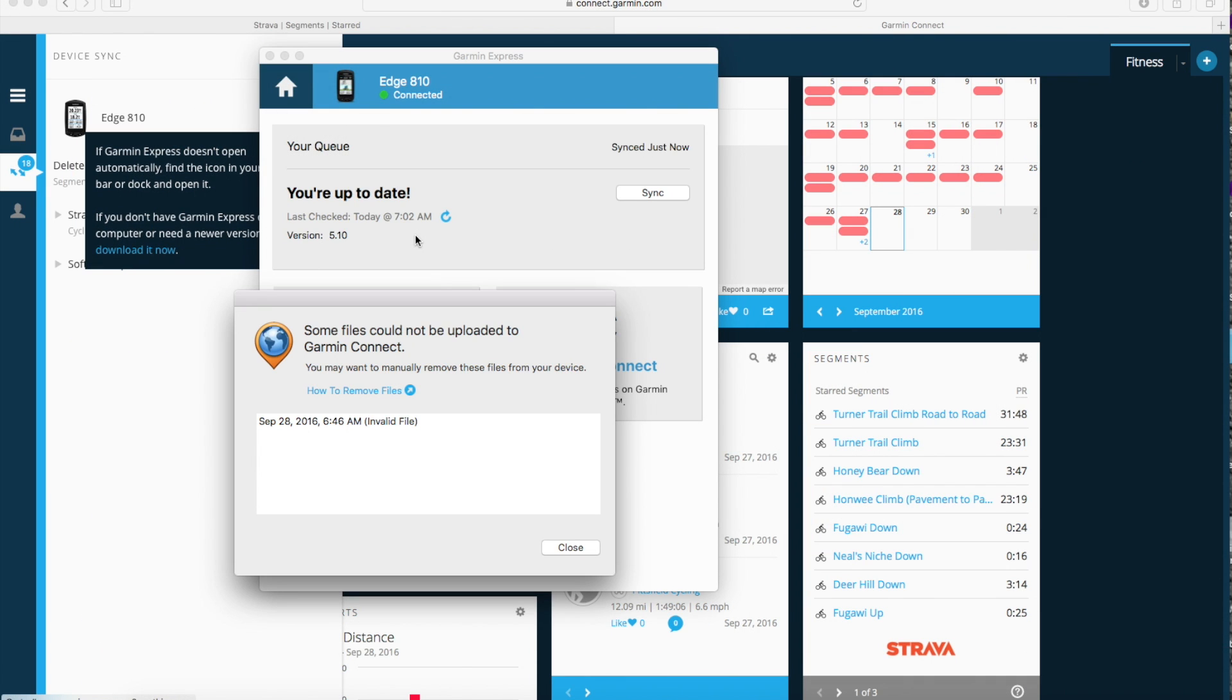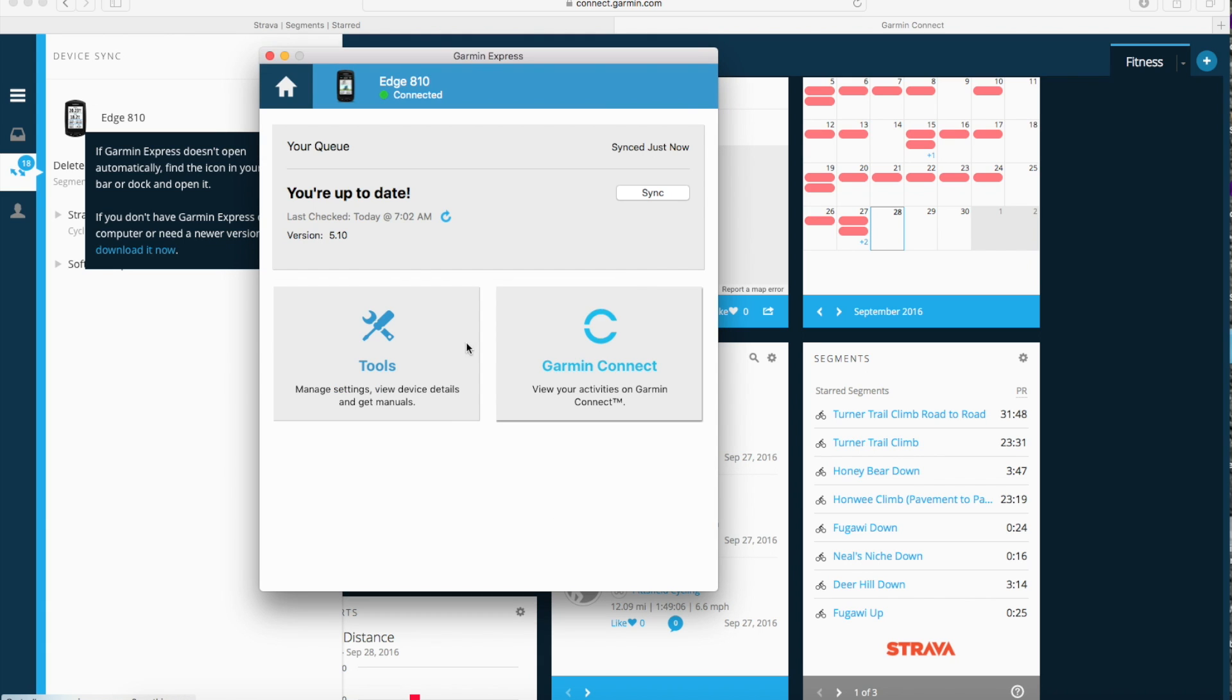I don't know if that synced the segments or just updated the device so I'm going to click Sync again and now it should be sending the segments to my Garmin Edge 810. Okay, so that's done. I got some kind of an error which I think I'll ignore.